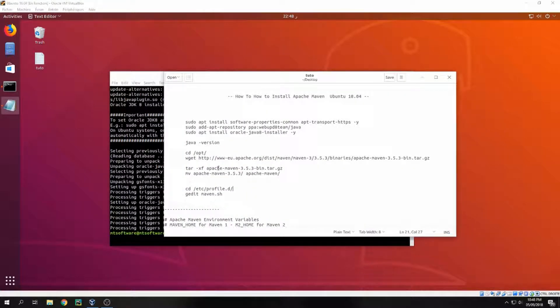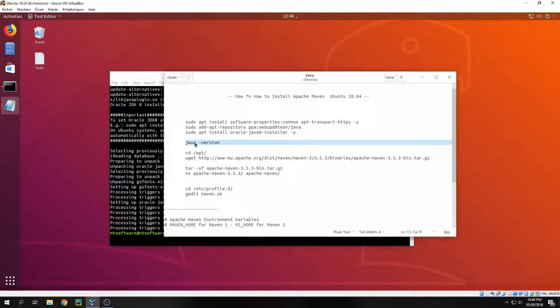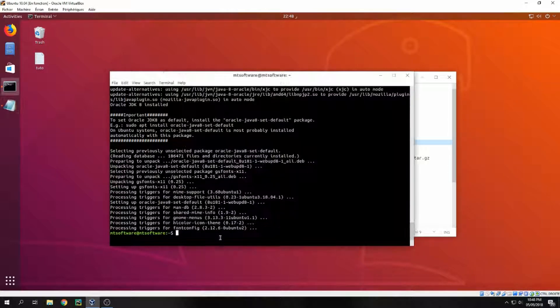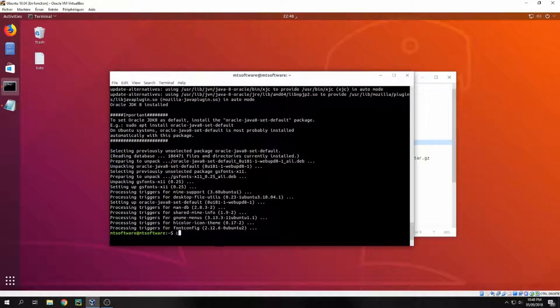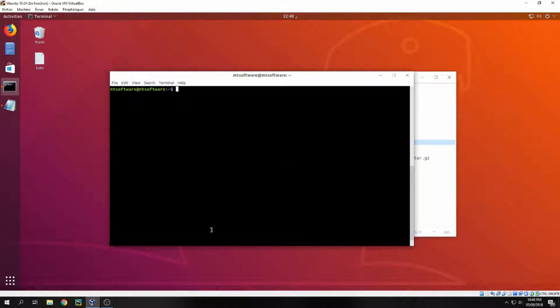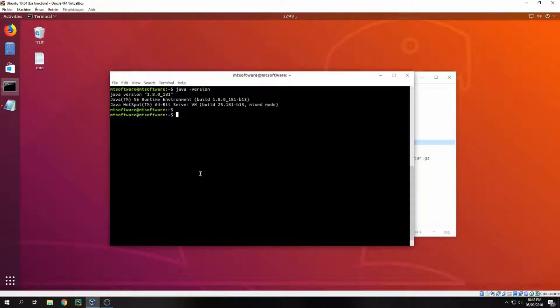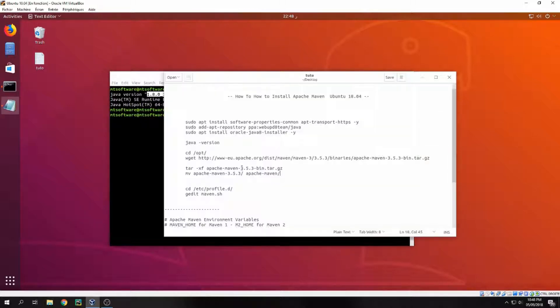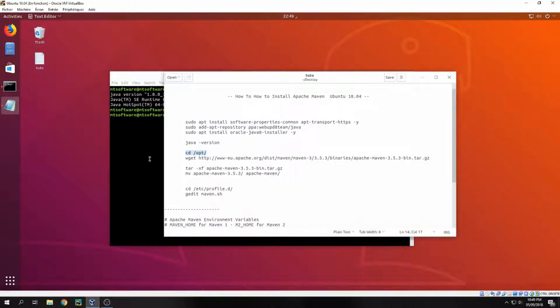Okay, let's continue. Let's check the version of Java now. Okay, Java is installed now, this is the version. So let's continue, let's go inside opt.